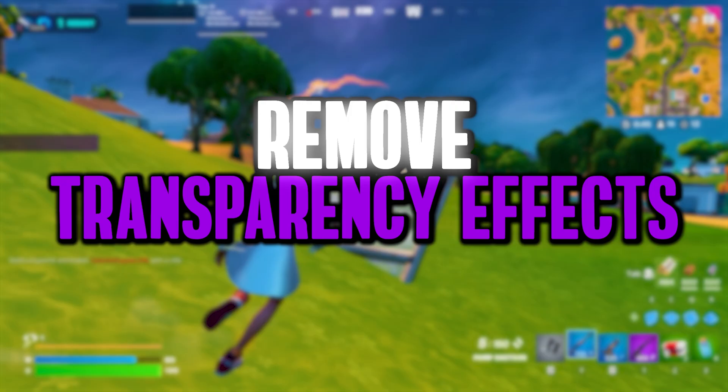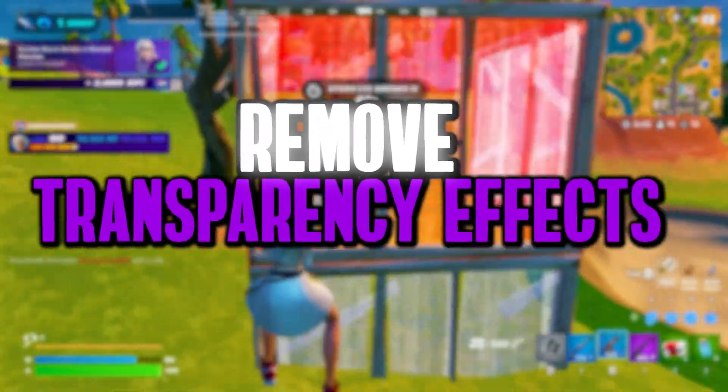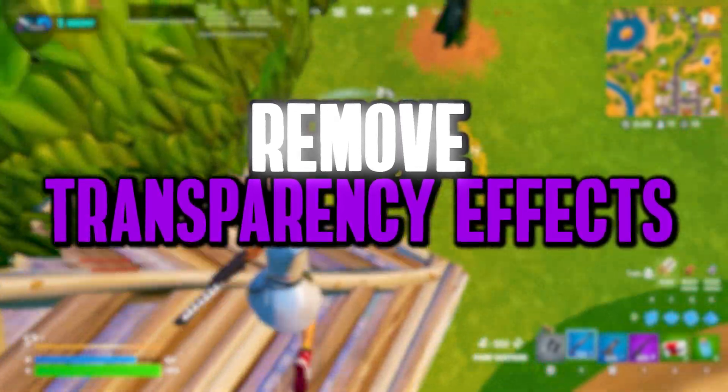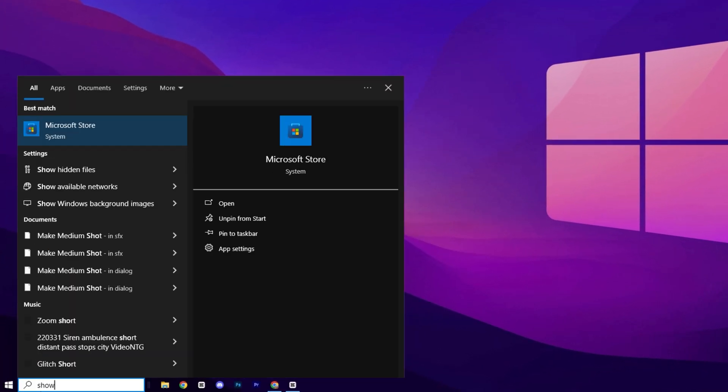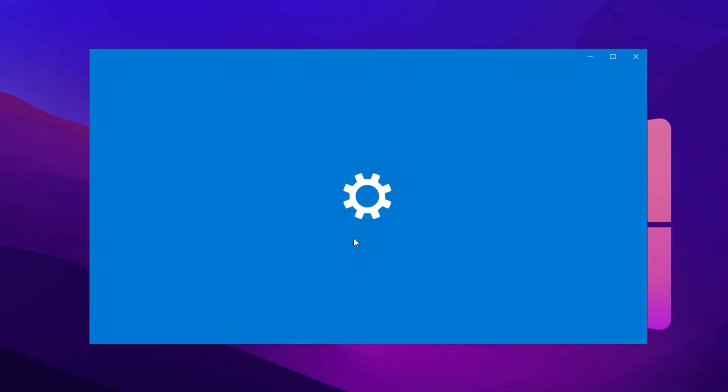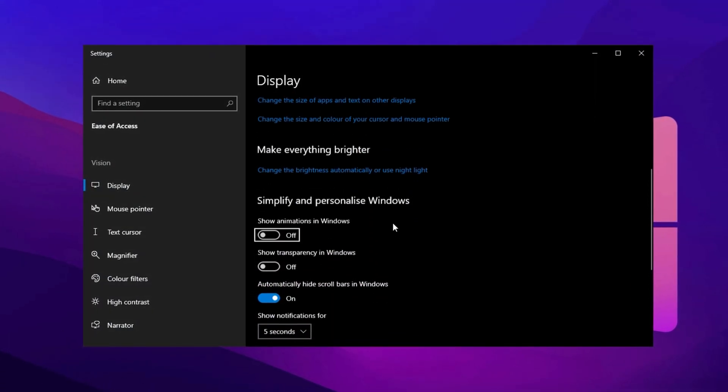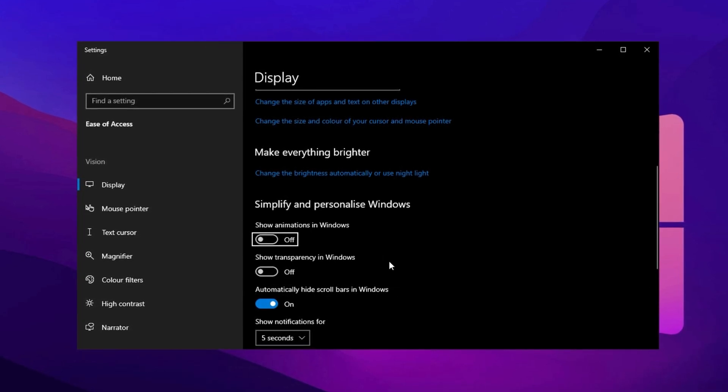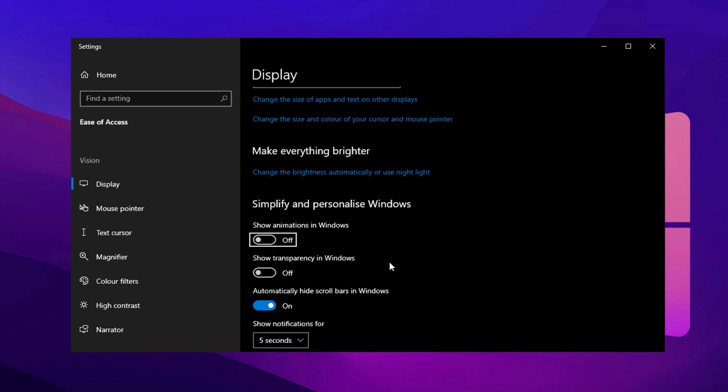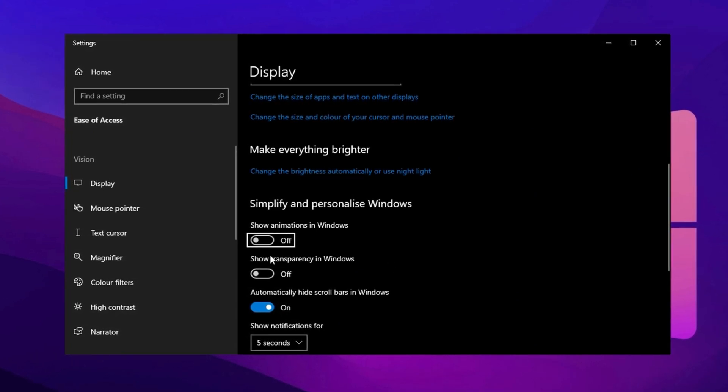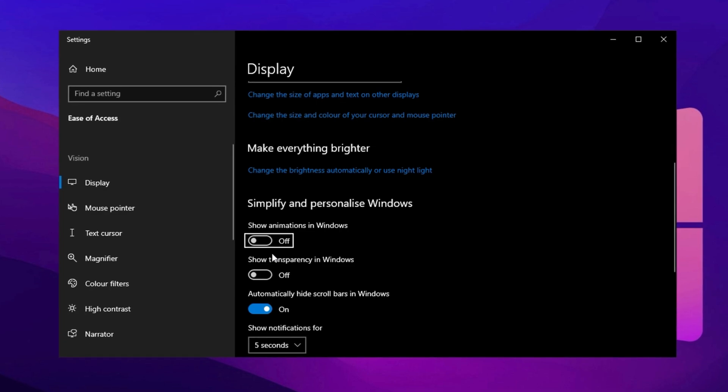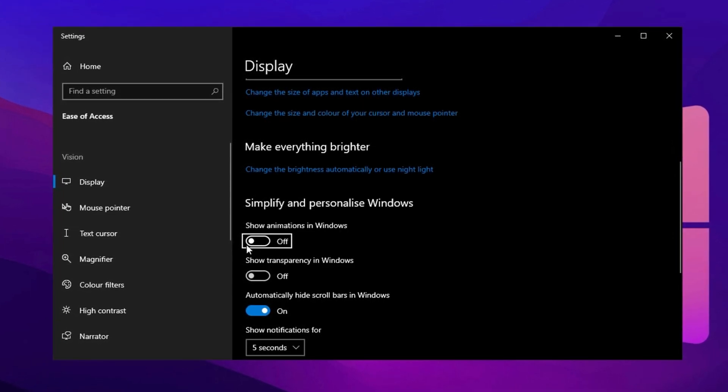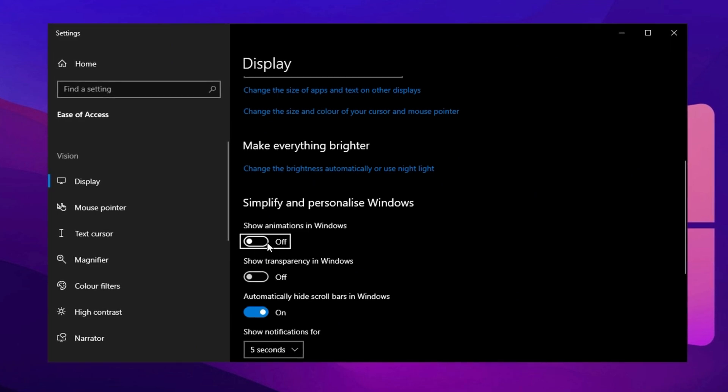Now, let's remove the transparency effects from elements like Windows and the taskbar, which will help further enhance your system's performance. First, go to the search bar and type Show Animations in Windows. Many people don't realize that both Windows 10 and 11 offer an option to customize animations across the system. With this feature enabled, you'll notice smooth and stylish transitions when switching between windows. However, these animations can take up valuable system resources. To improve your PC's performance, it's best to turn off this feature. Once disabled, the animations will be completely removed. Additionally, there's another setting called Show Transparency in Windows that you should also turn off. Be sure to disable both of these settings to make your PC run faster and more smoothly.